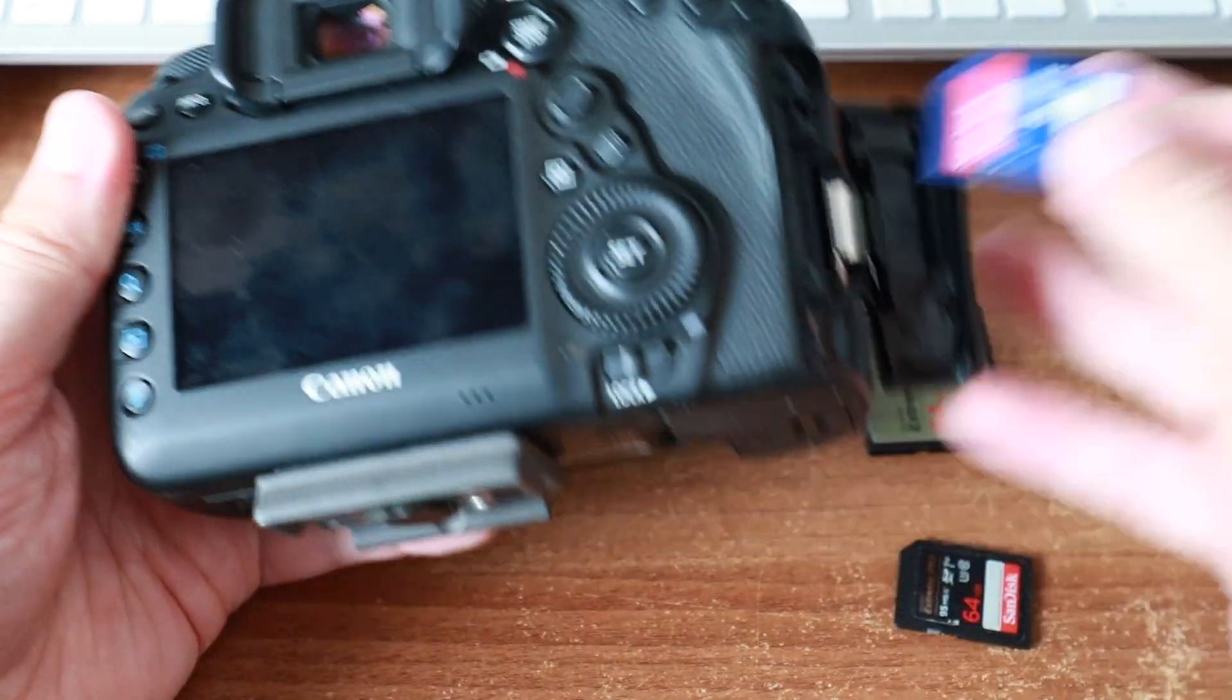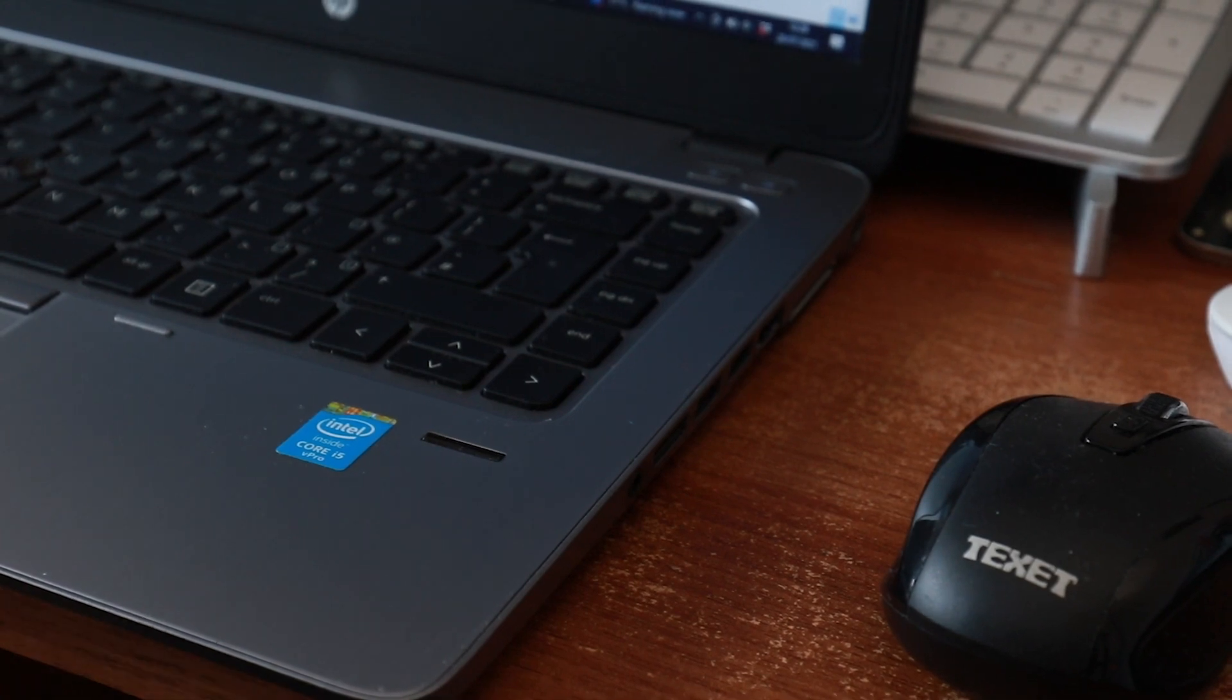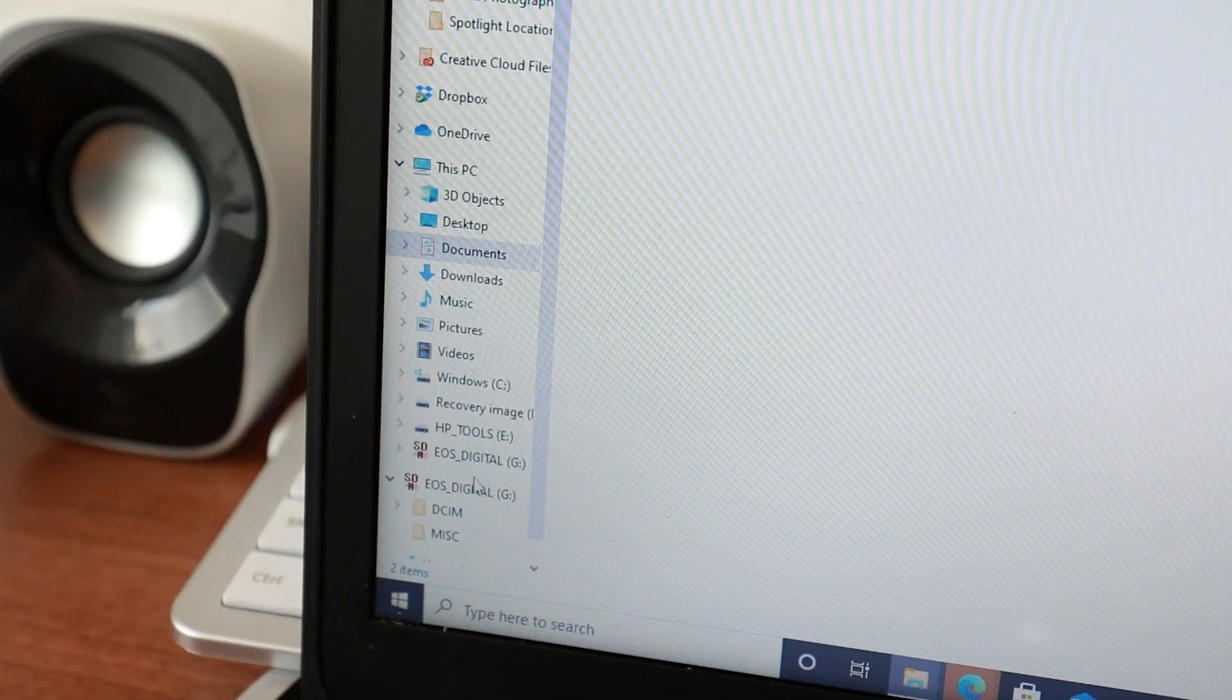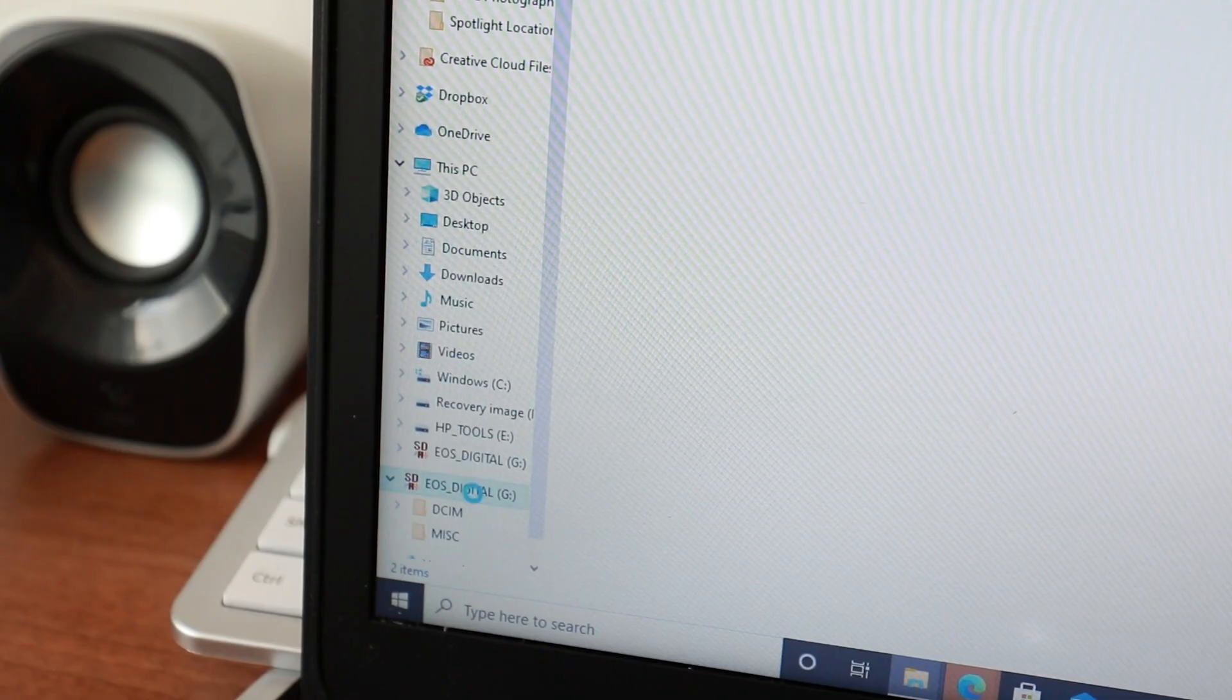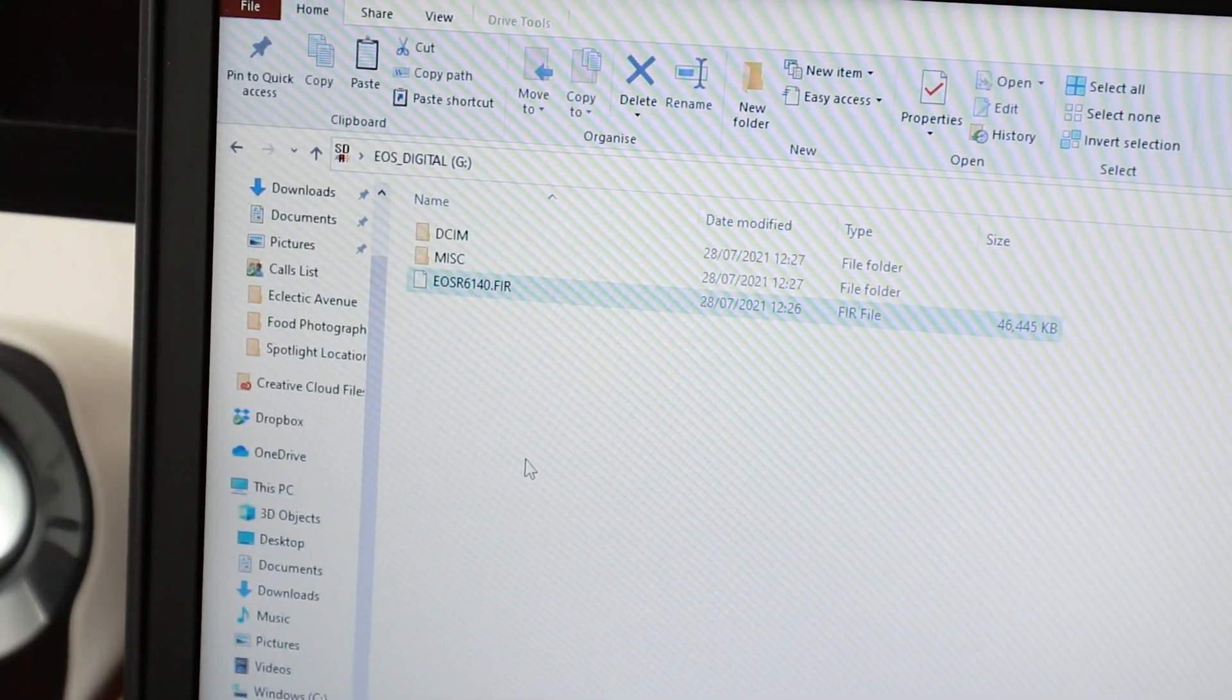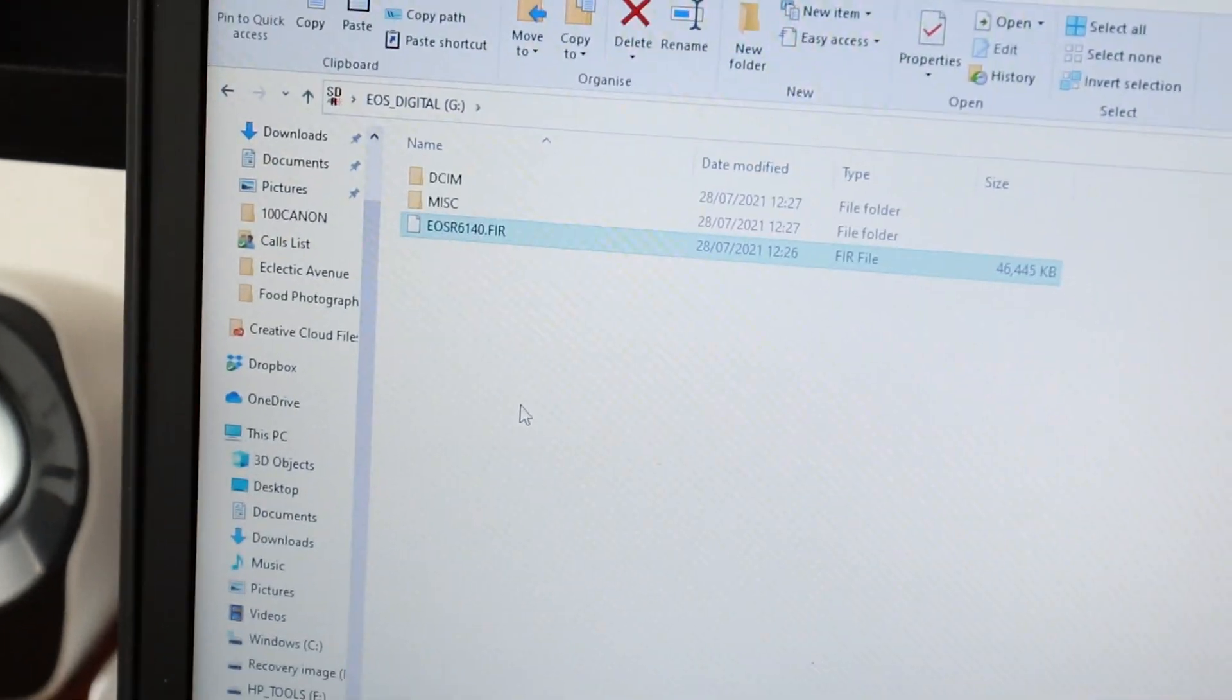Next up, I need my memory card out and into my computer. Then I'm going to copy the firmware file, which was that .fir file. Right-click that, I'm going to copy it. I'm going to go into the root folder of my memory card. With Canons you get this DCIM and MISC folders - don't go into either of those. You just want to go into the very top, so just click the memory card, the SD card. As soon as that root directory opens, we're going to paste it in there.